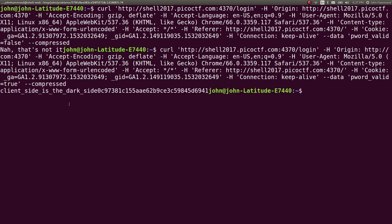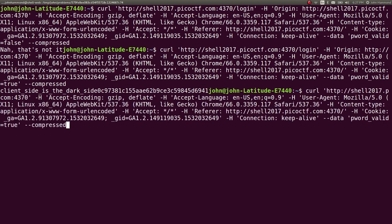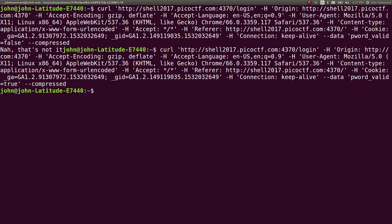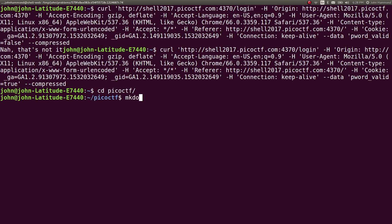Let's change that to pword valid equals true. Awesome! We get the flag returned back. Cool. Let's just note that as our get flag script, because that's pretty handy. Pico CTF. Master challenge. Level 1. Completed.